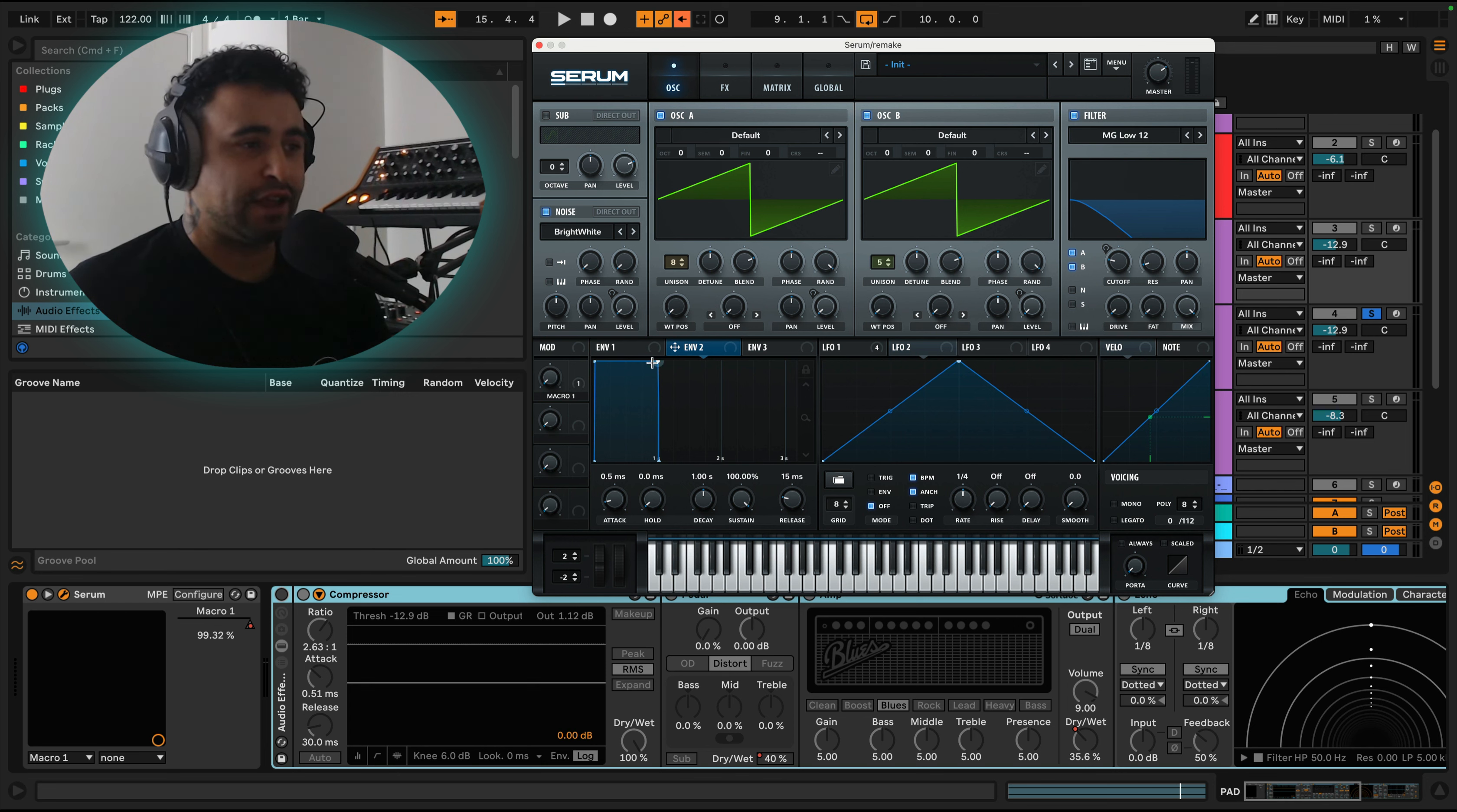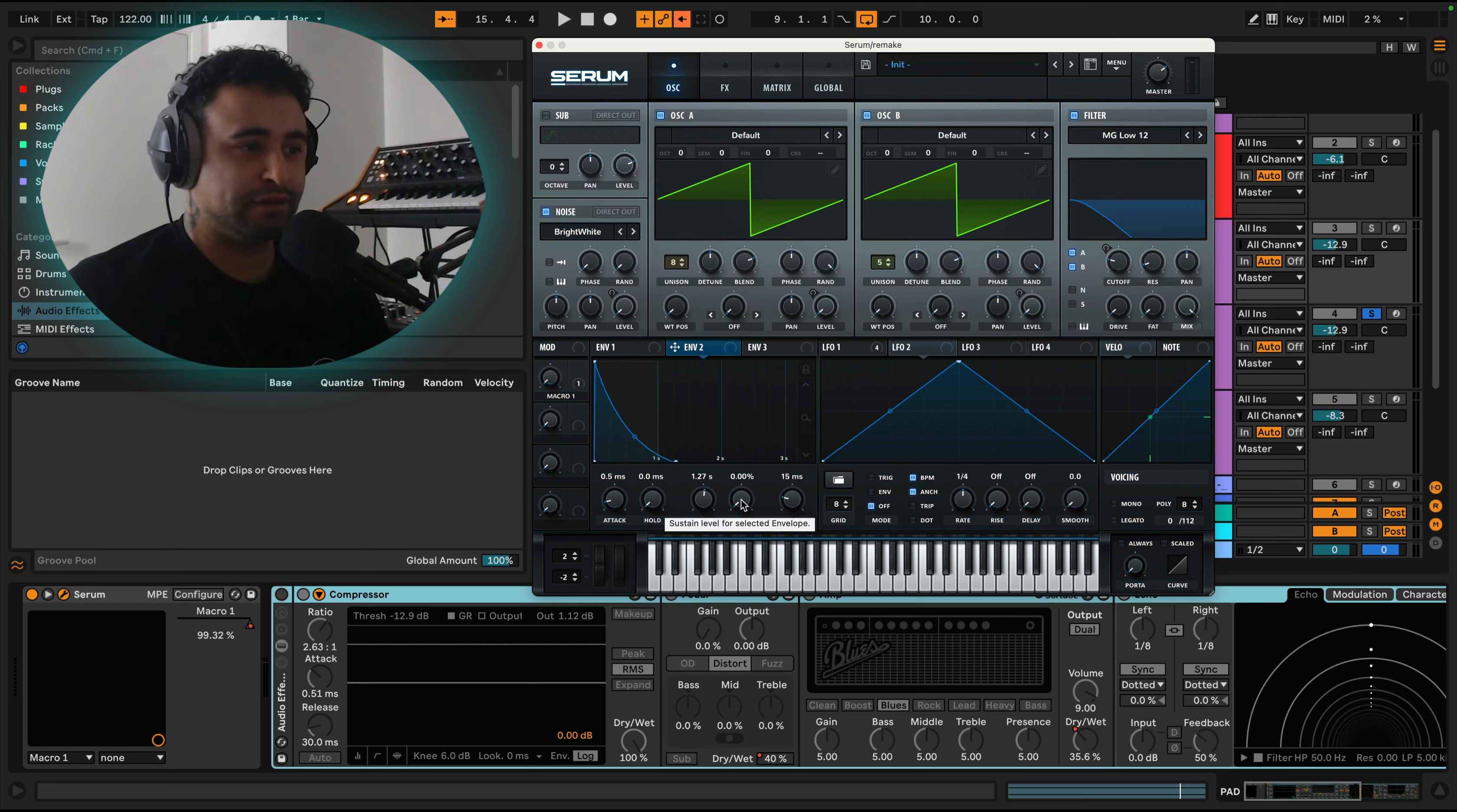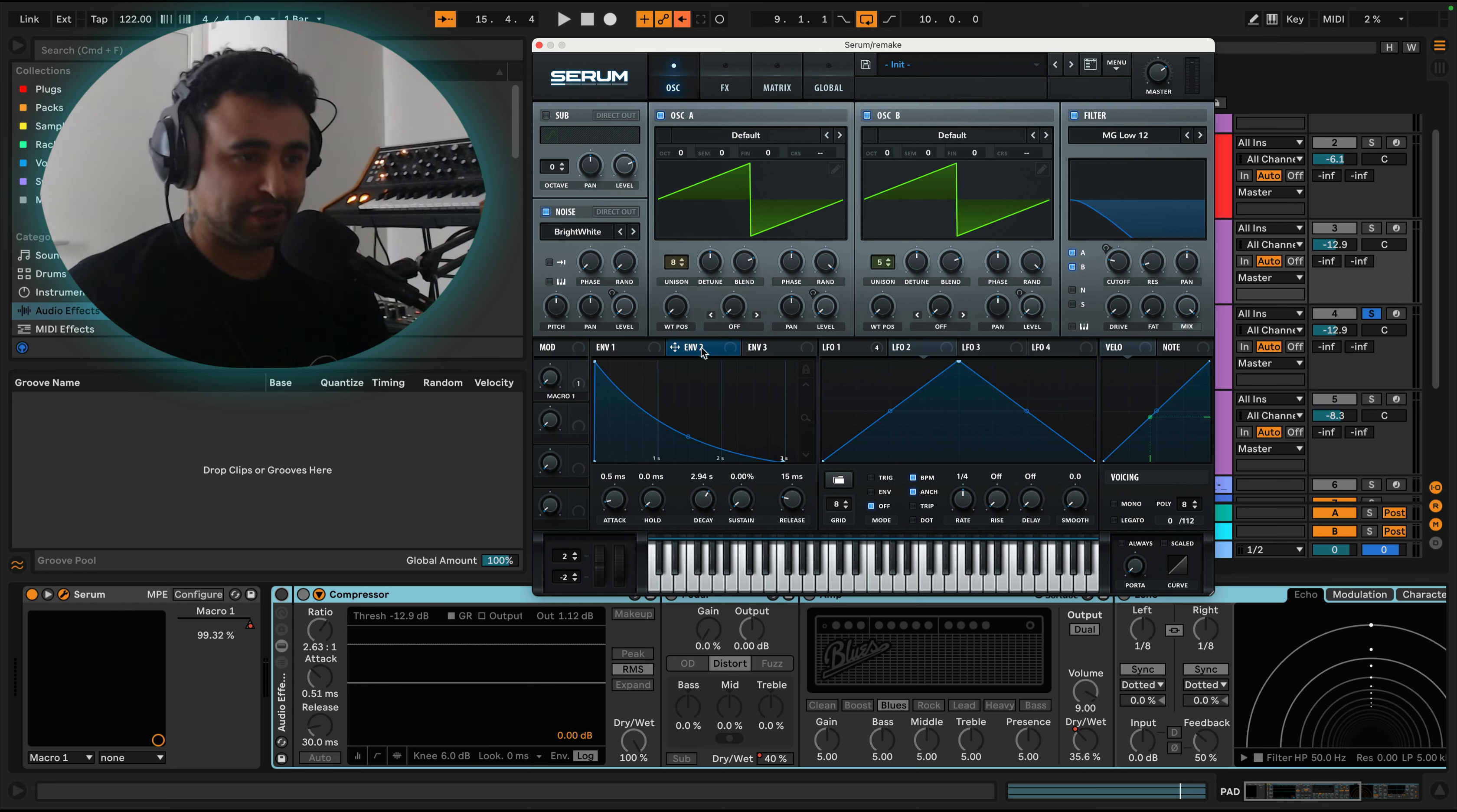So what you want to do is take an envelope. Maybe don't take envelope one because that's usually the amp envelope that's controlling the amplitude. We want to just use this one which isn't being used. With this we just put the sustain all the way down and then decay you can have it pretty long here.